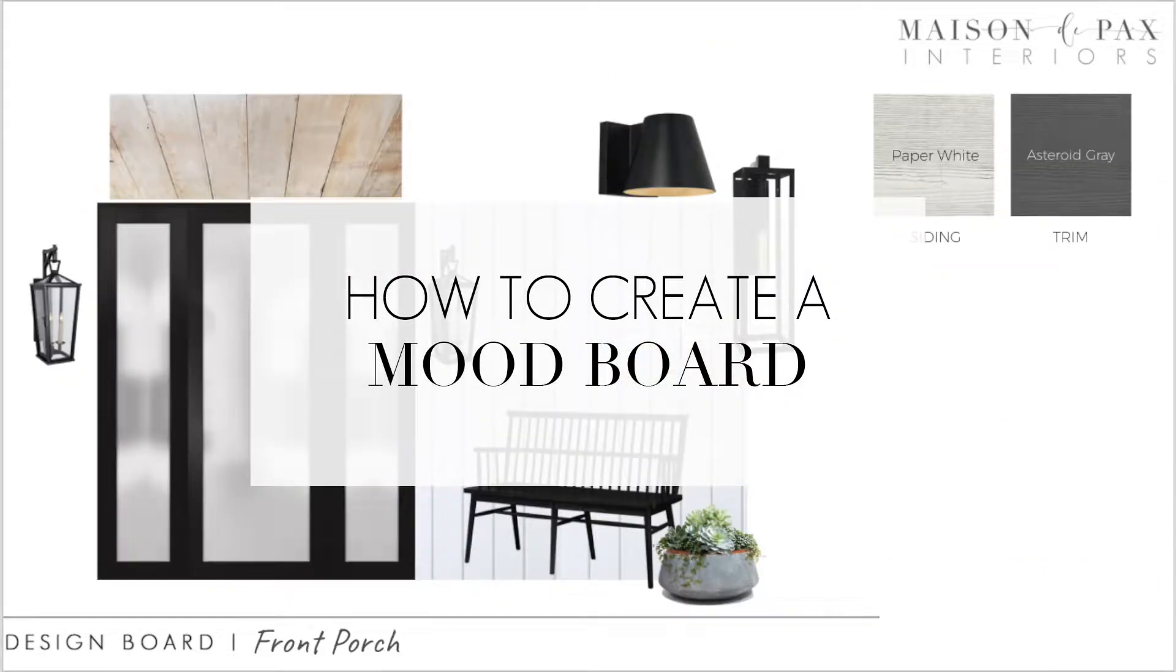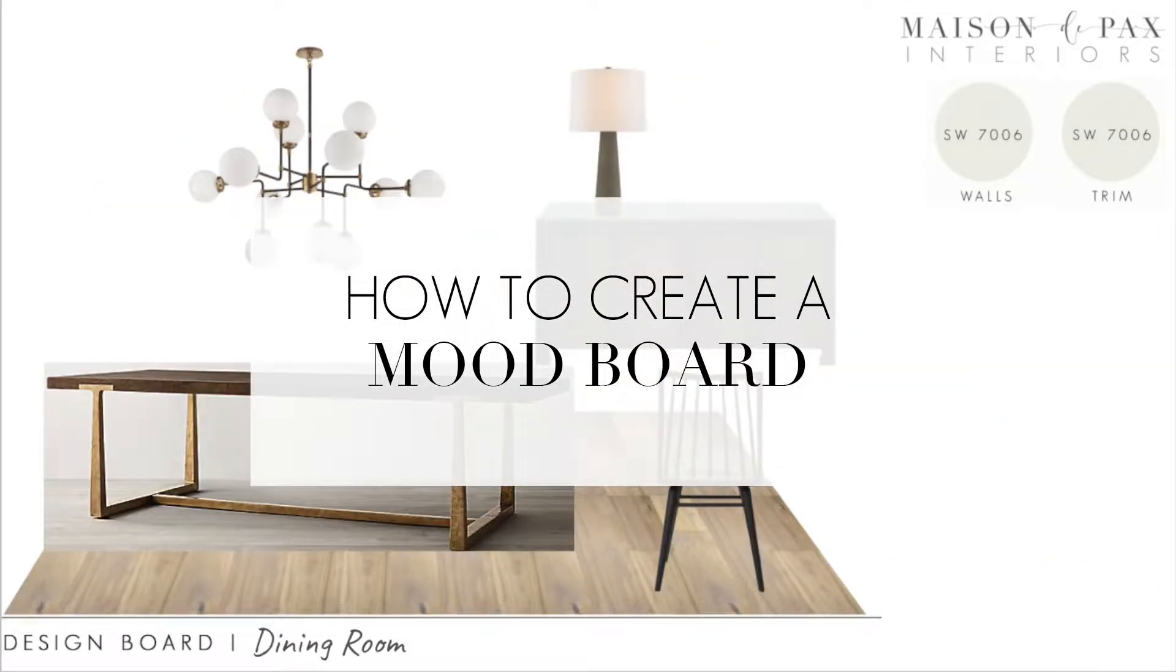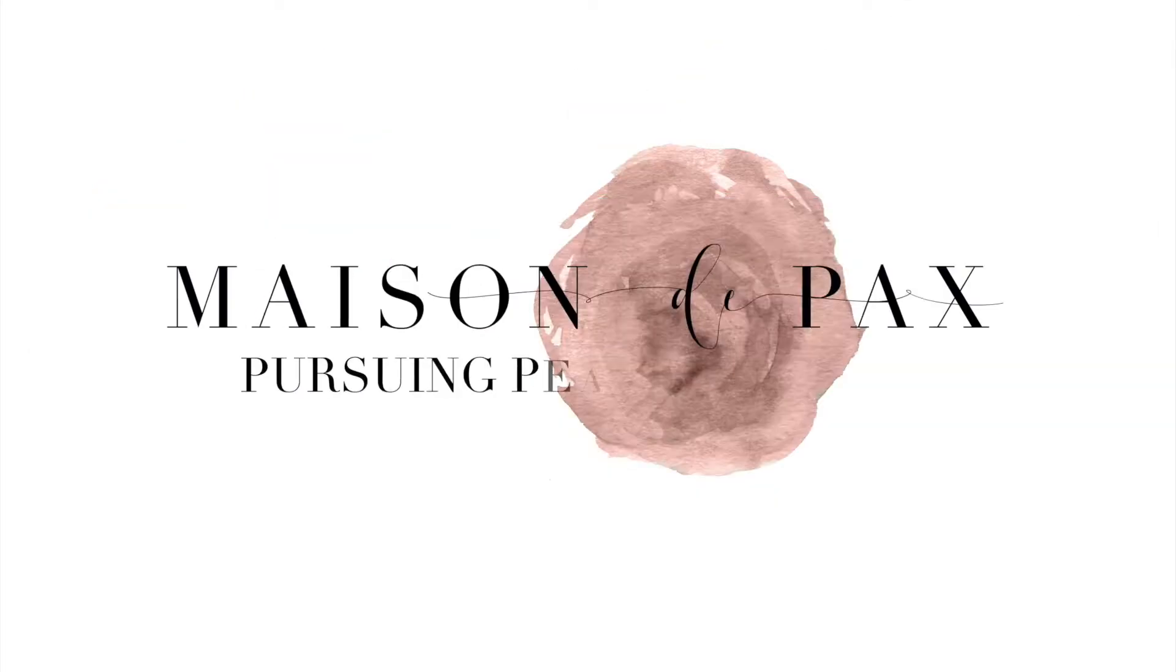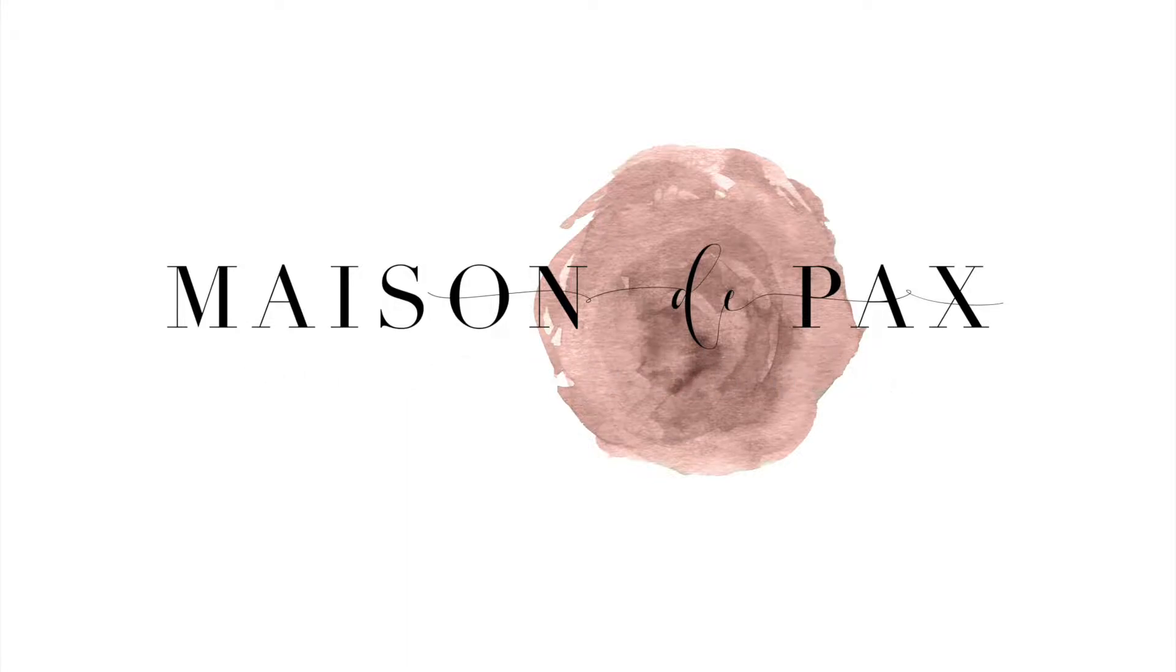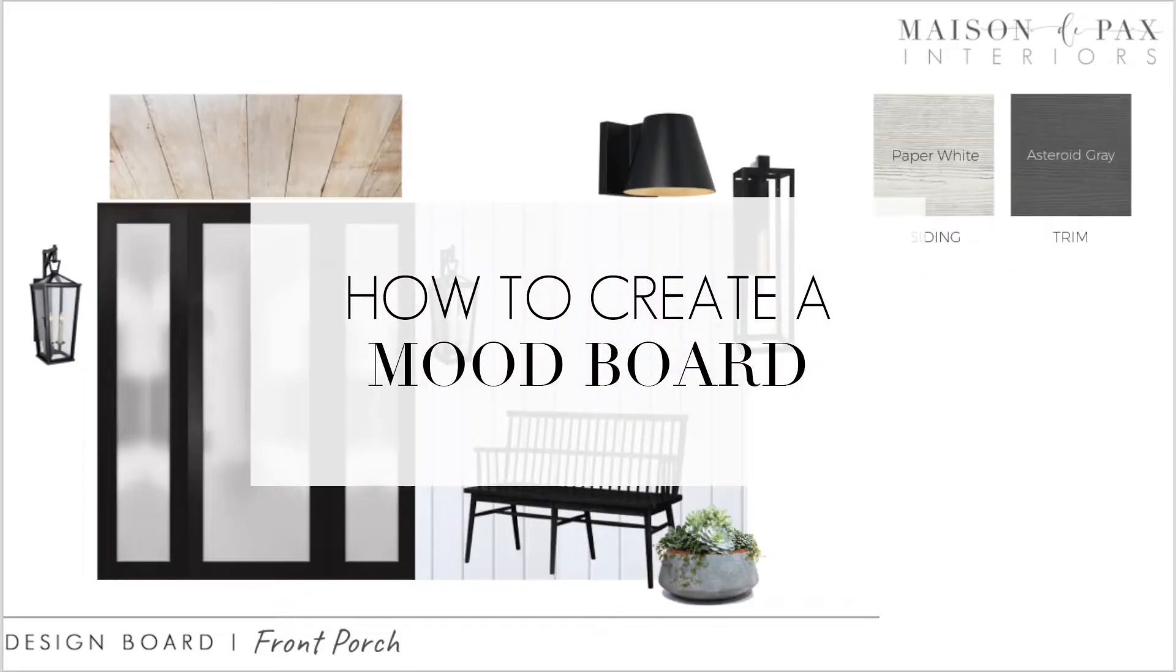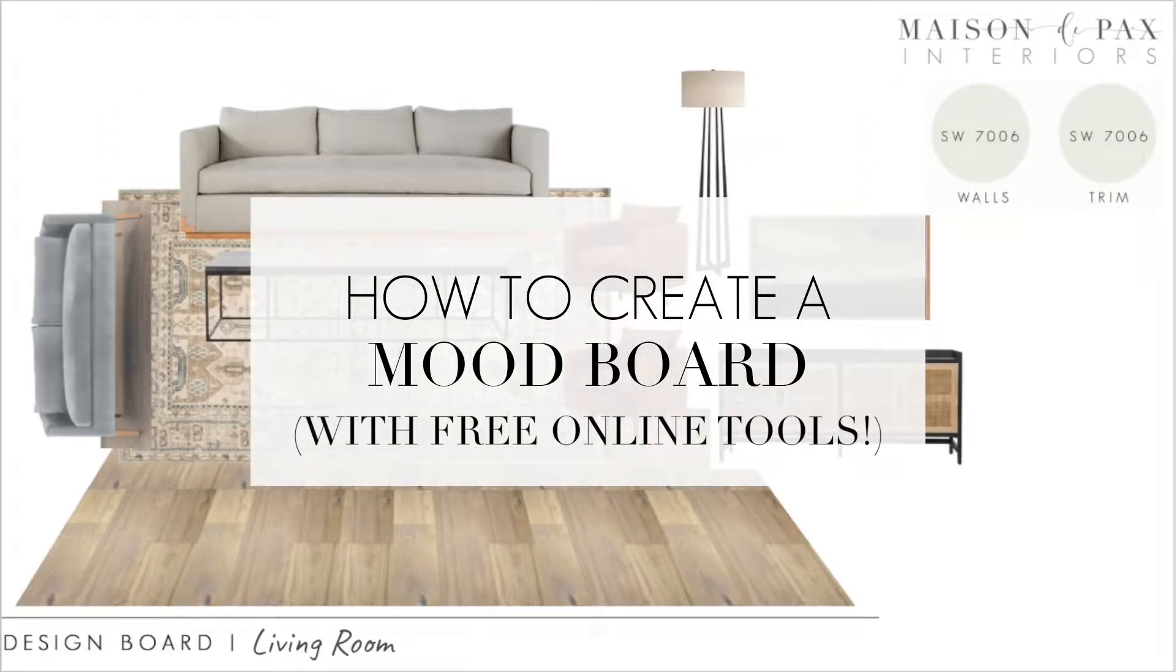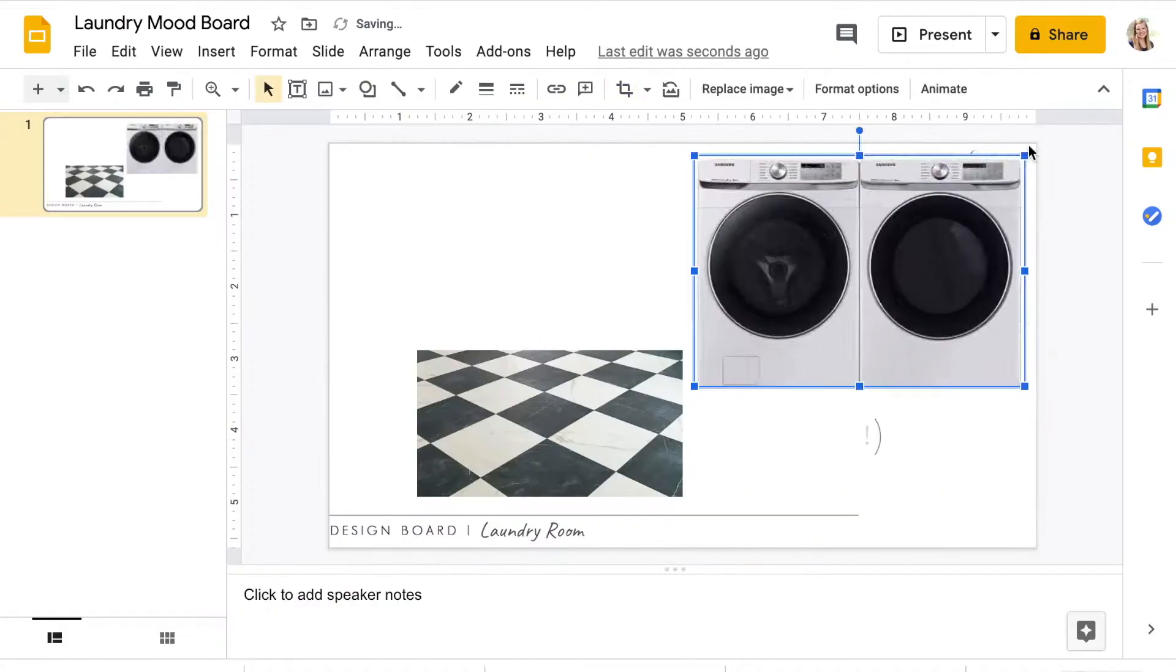One of the best ways to begin designing a new space is to create a mood board. This is Rachel from Maison de Pax, and I'm here today to tell you how you can create beautiful design boards using nothing but free online tools.